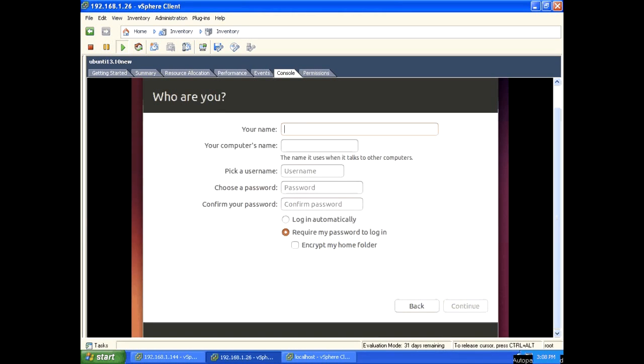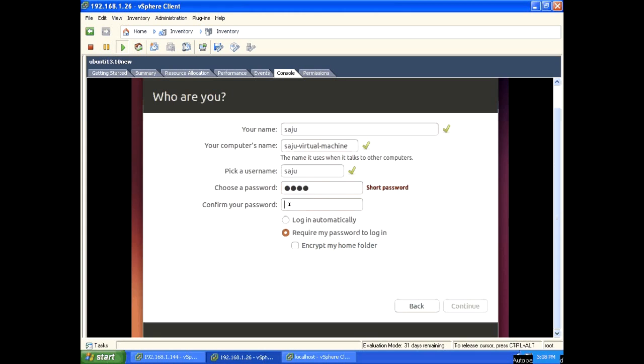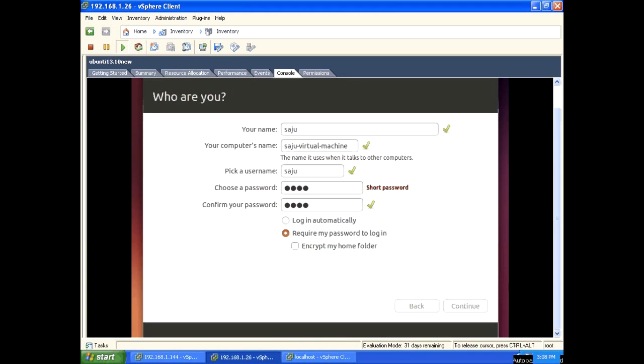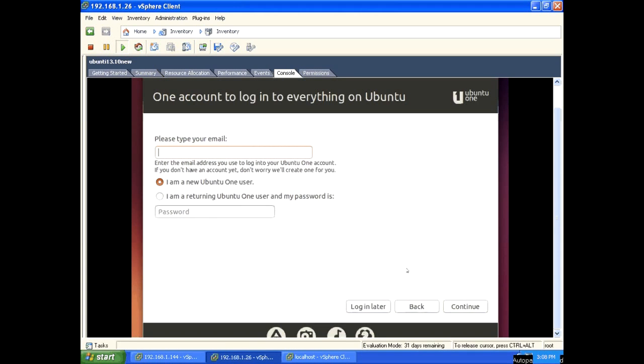Enter name, username, password. This is the sudo user. Click continue, login later, skip this step.